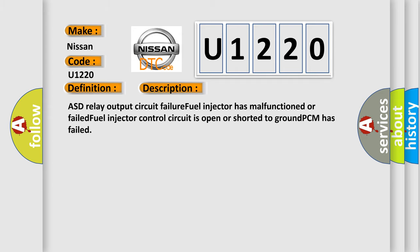ASD relay output circuit failure. Fuel injector has malfunctioned or failed. Fuel injector control circuit is open or shorted to ground. PCM has failed.